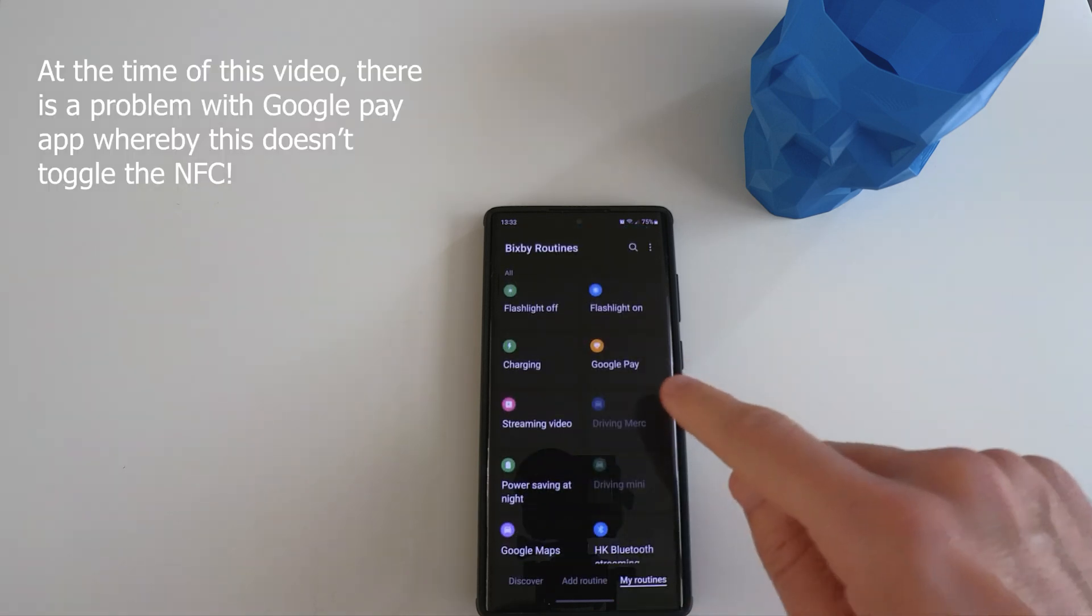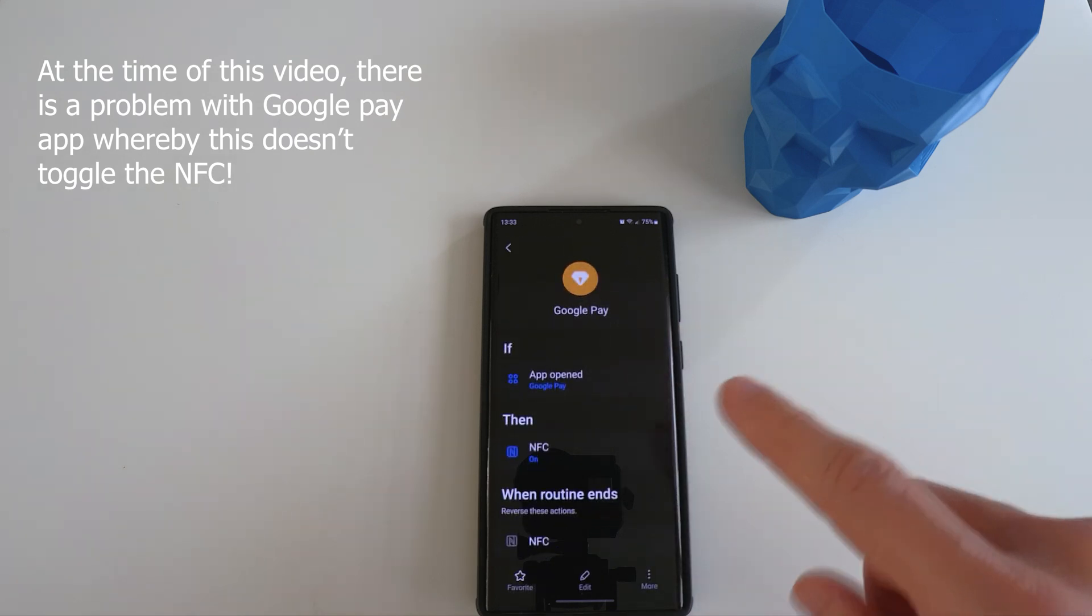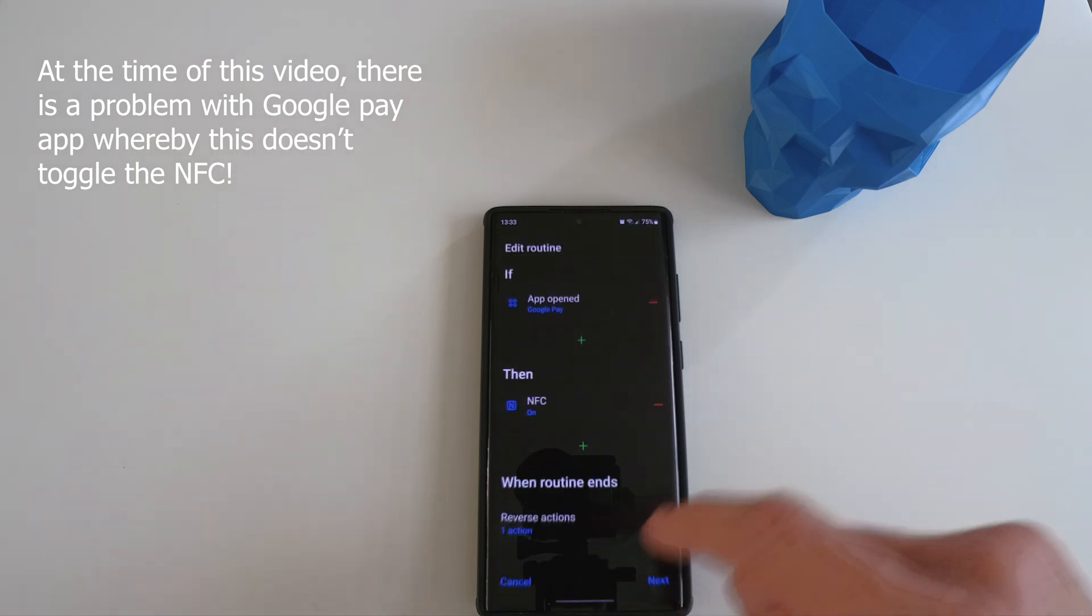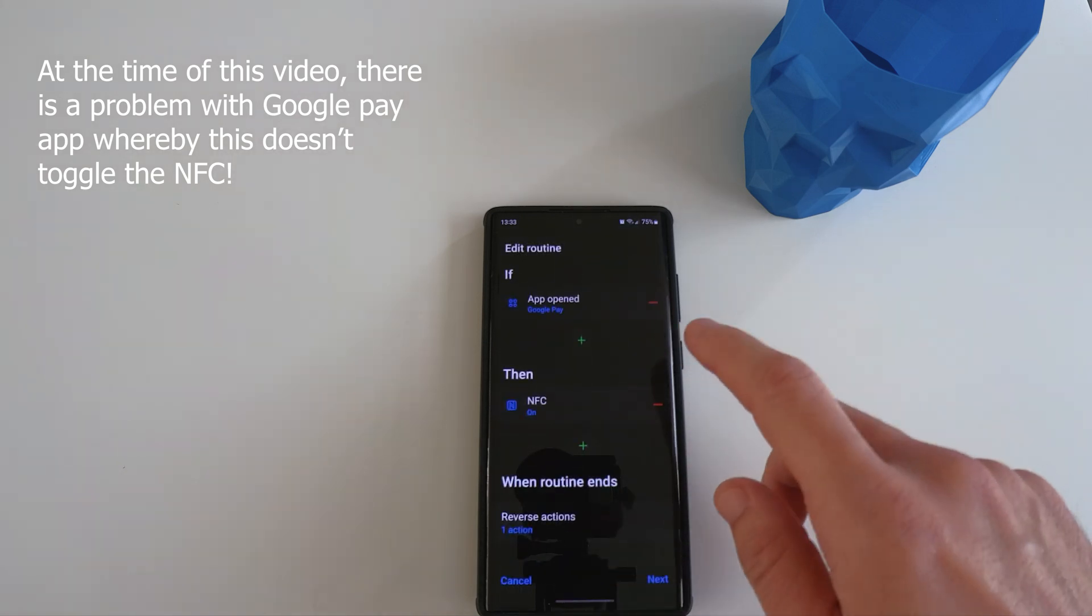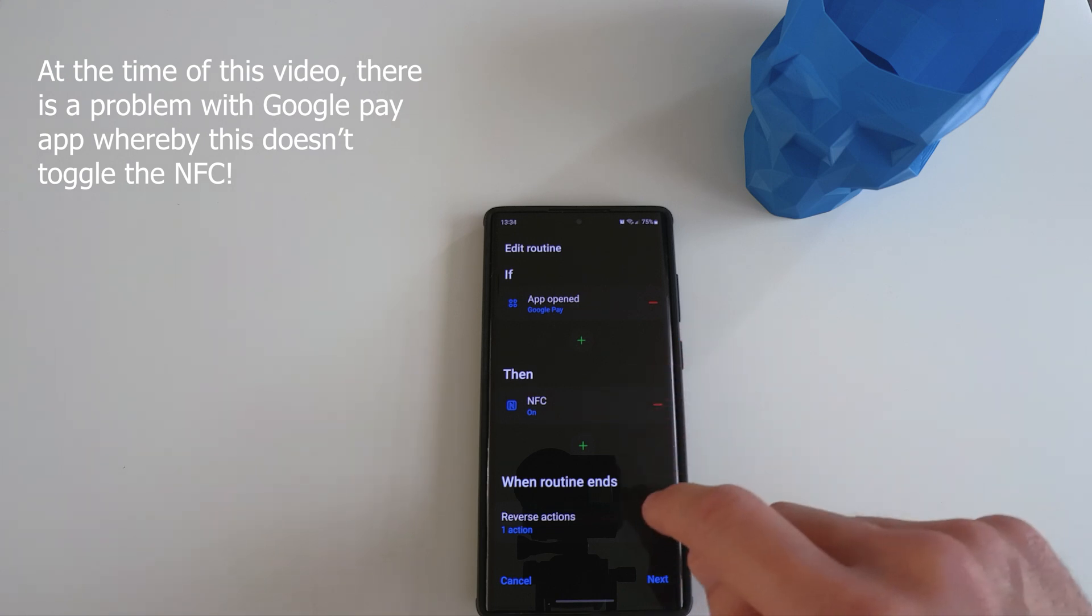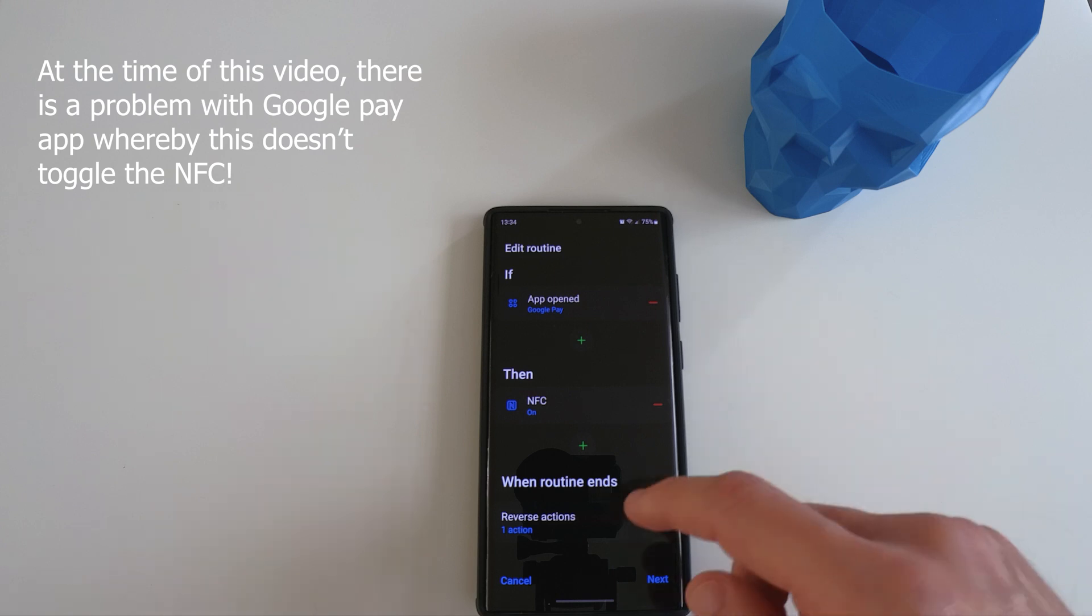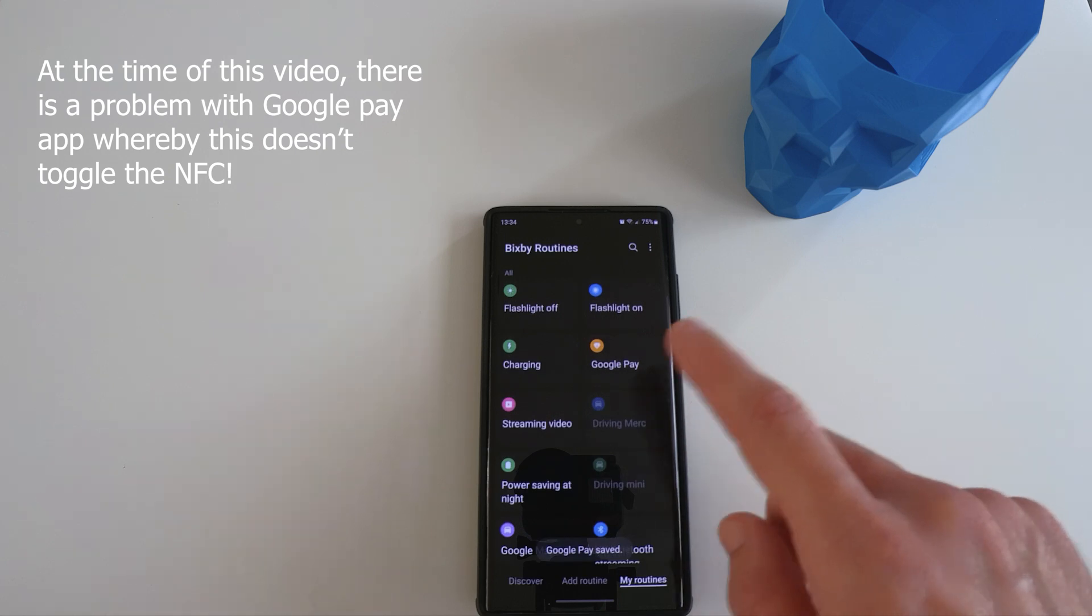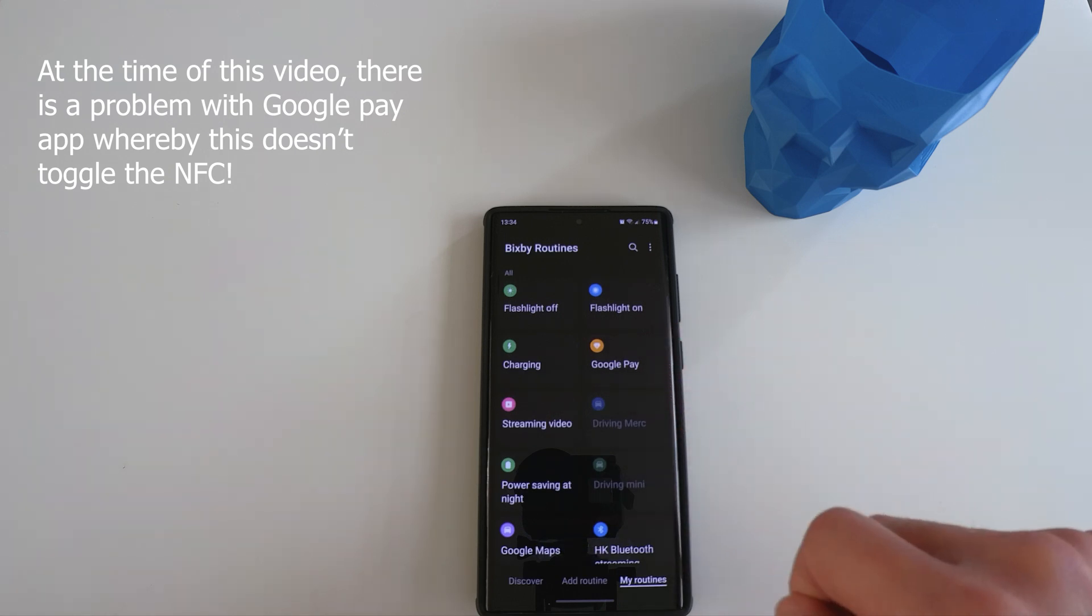The next one I named as Google Pay routine. Basically, I don't turn my NFC on all the time because of security risk. So when I set this up, the way it works is that if Google Pay is turned on, the NFC will be turned on. And I can make payment, etc. And when it's done, when I close it, it will reverse the actions. So once I exit the Google Pay app, the NFC will turn off.